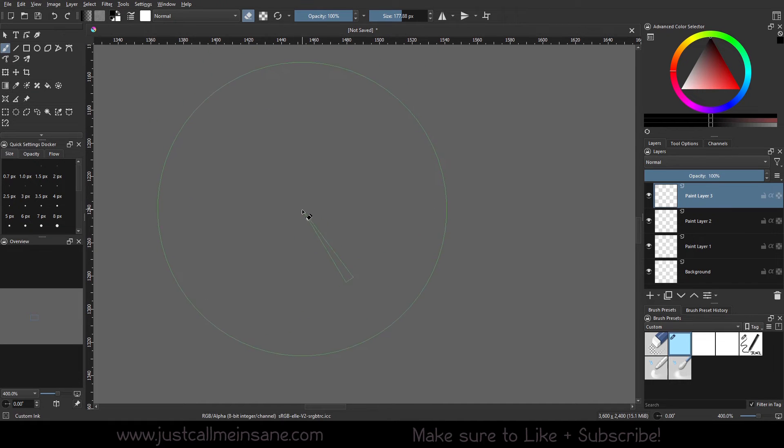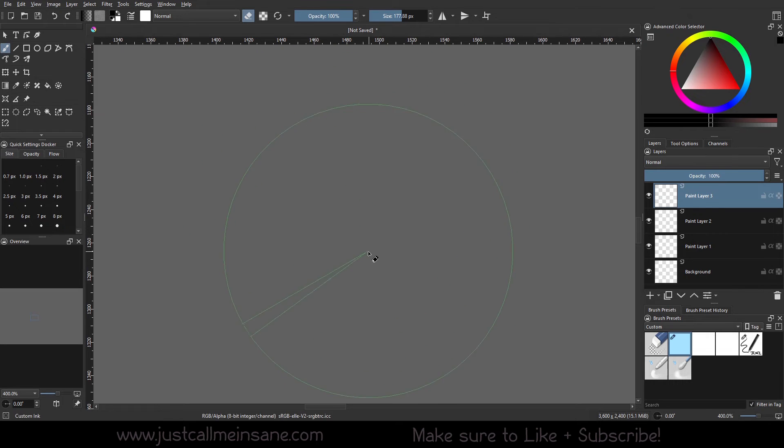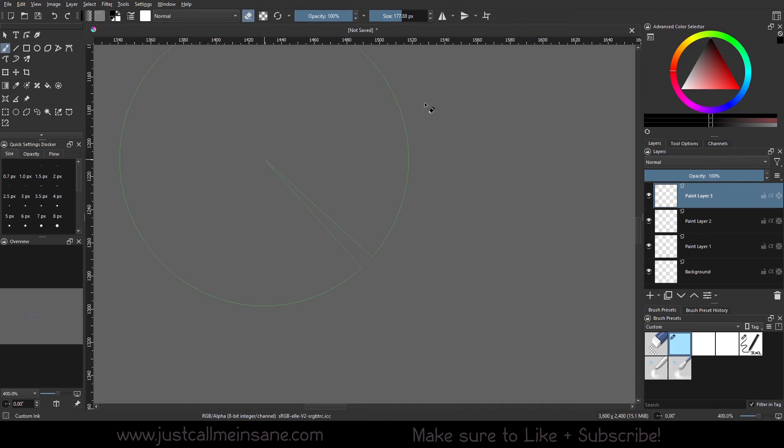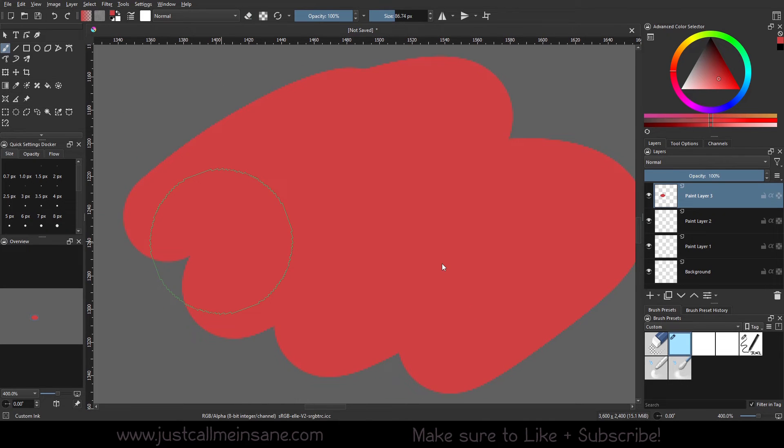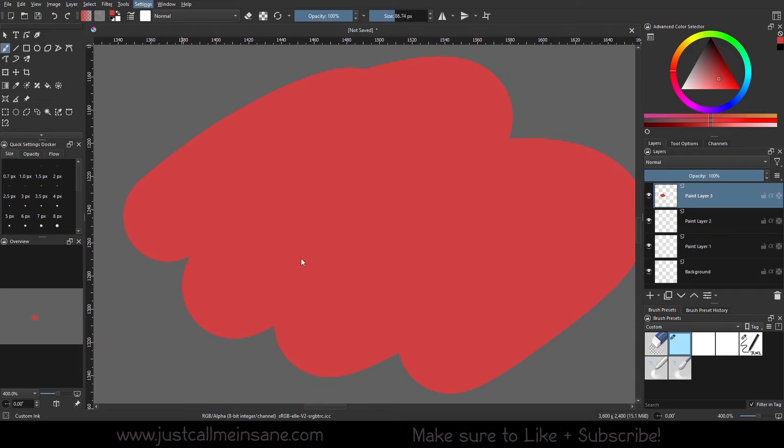So if you don't use a pen tablet, this is going to be completely useless to you because your mouse most likely won't have that ability. But I think this is pretty cool. All right, so the next part of the settings I'm going to use a block of color to make it a little more easier to demonstrate what's happening. So we're going to Settings and Configure Krita.